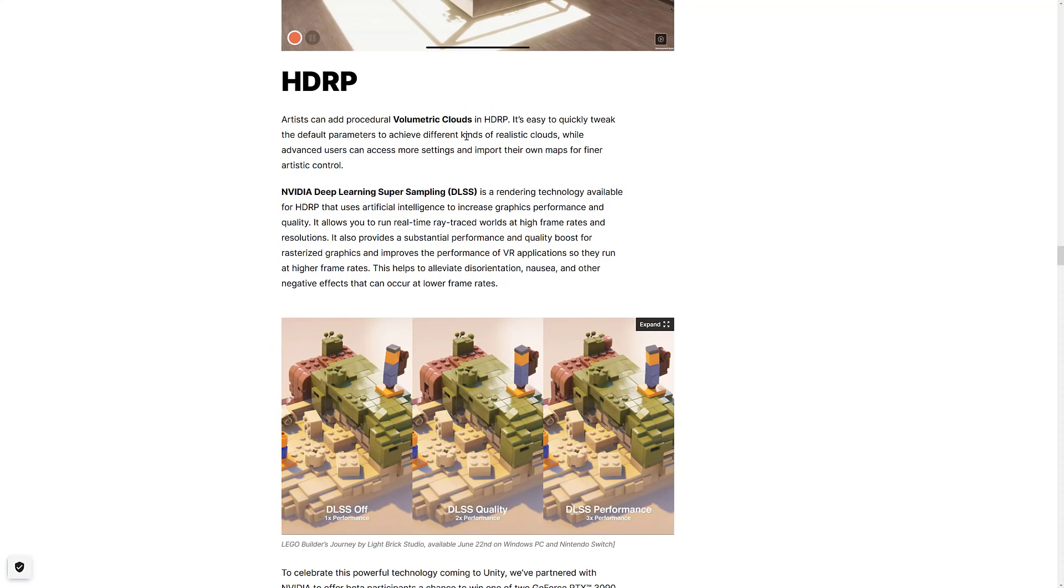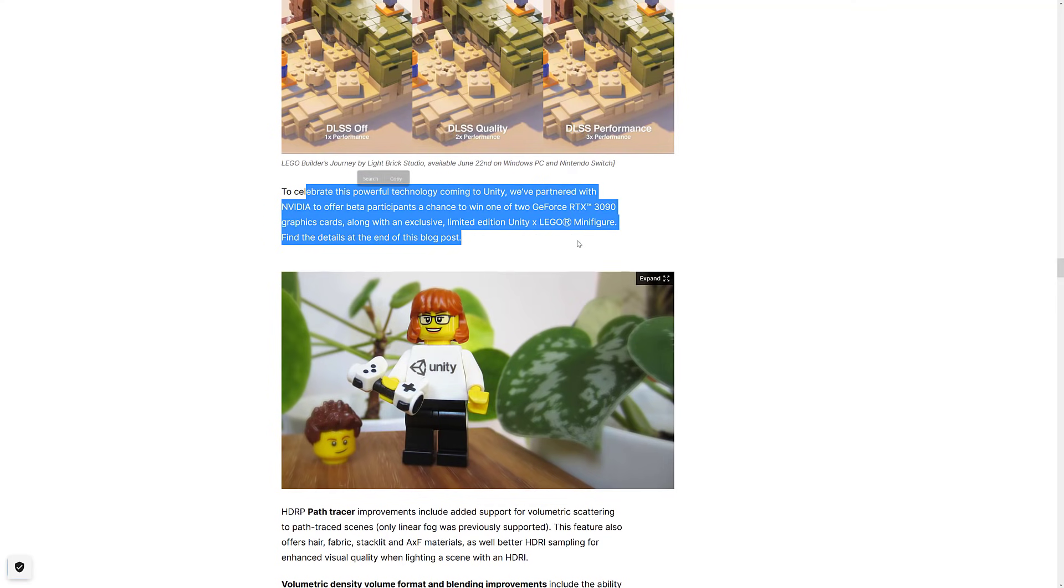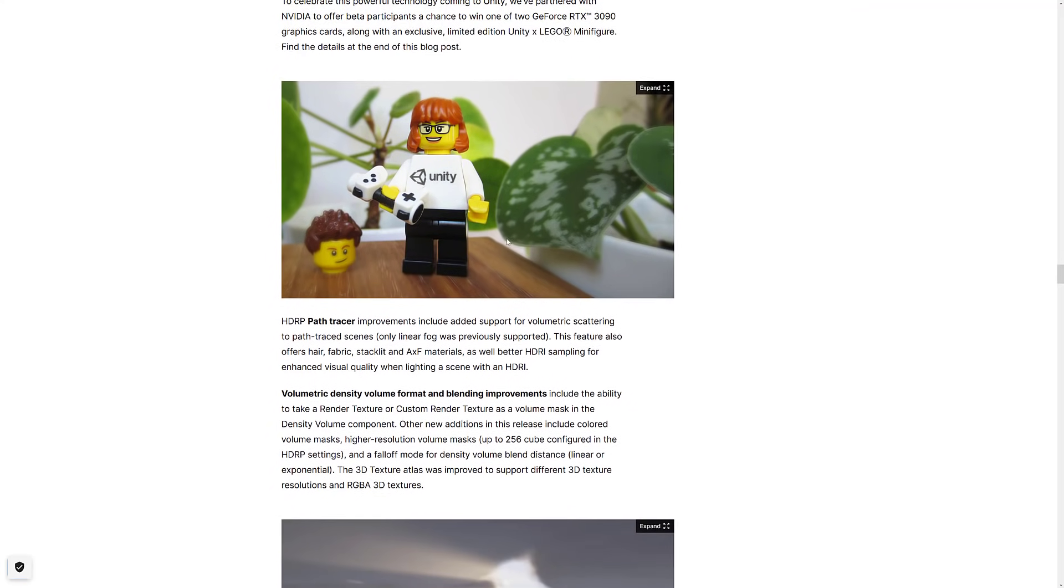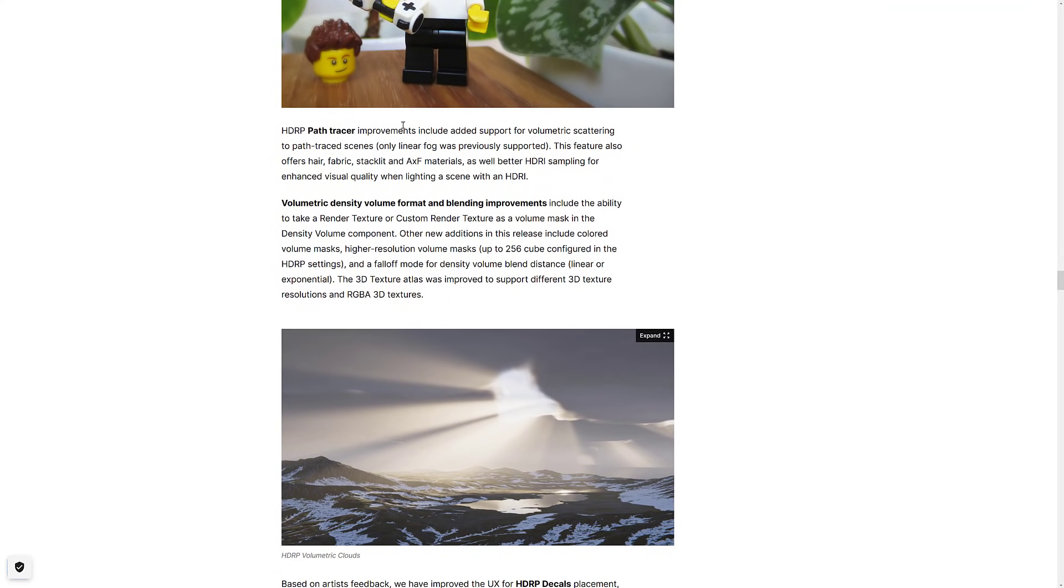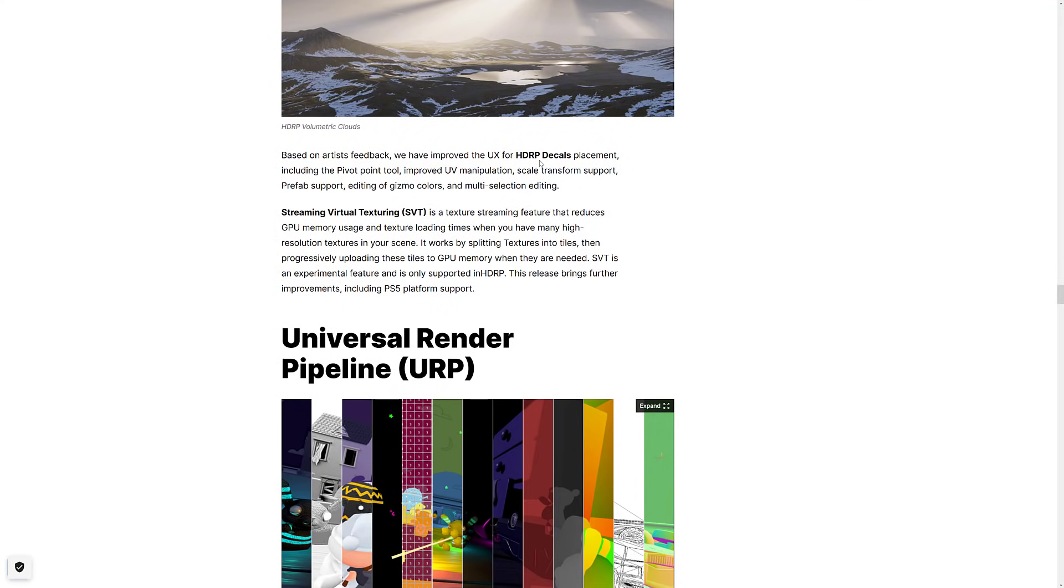So on the HDRP side, we've got Volumetric Clouds. There's a lot of new stuff being added. We've got NVIDIA Deep Learning Super Sampling. This is basically using artificial intelligence to upscale frames. So what you could do is render kind of a lower resolution and let AI make it look a whole lot better. And we're getting huge frame rate results as a result of DLSS, which is actually pretty cool. They've also, this is part of a team-up between GeForce. HDRP Path Tracer improves added support for Volumetric Scattering to Path Trace scenes. Path Tracing is basically sort of like a lightweight ray tracing. So if you're using RTX technology, Path Tracing is kind of where we're going more and more, actually, for games these days.